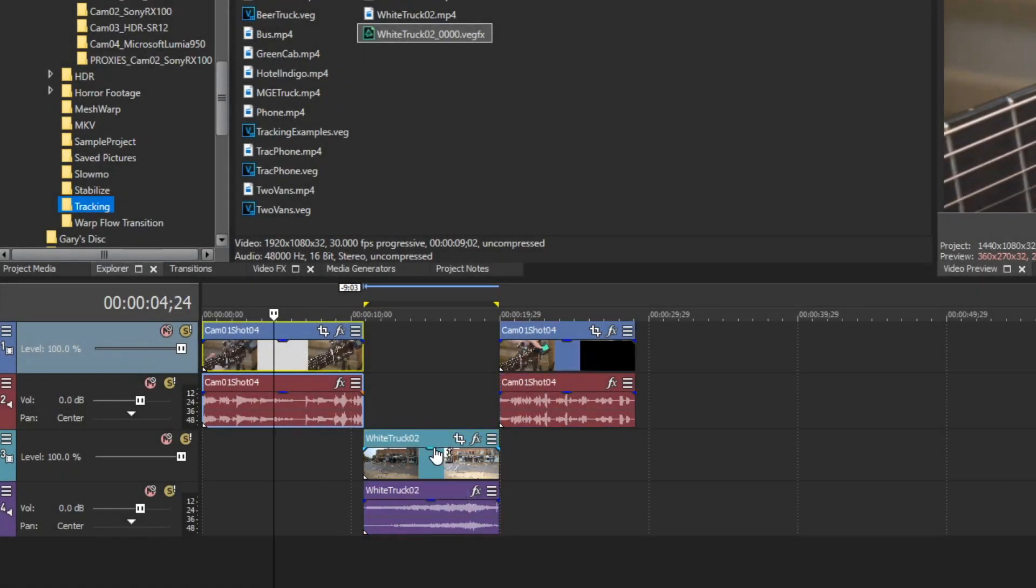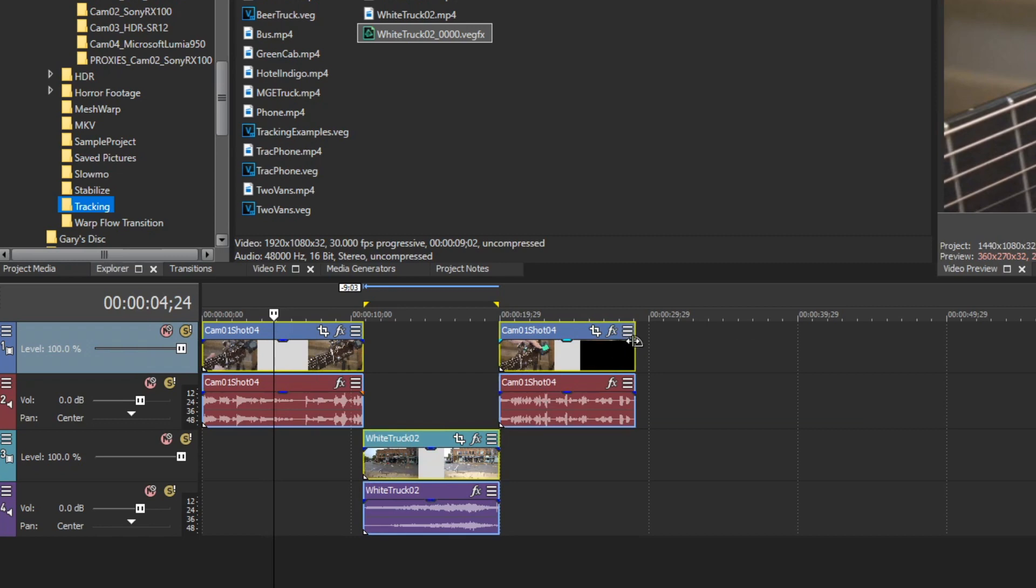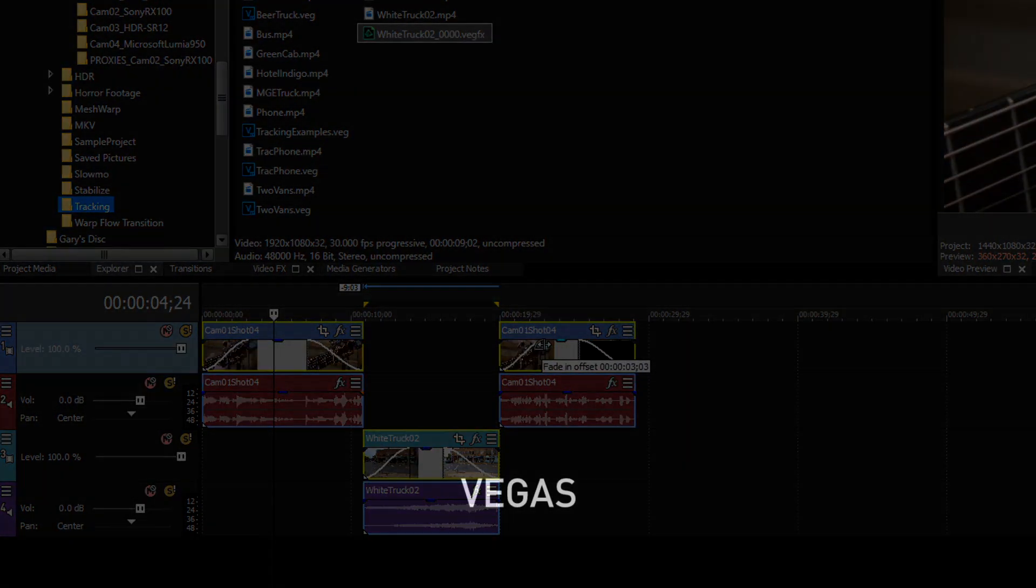Select multiple events and change the fade in or fade out of any one of them to change all of them simultaneously with the exact same fade length.